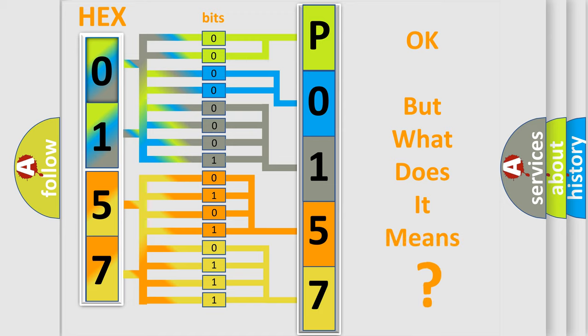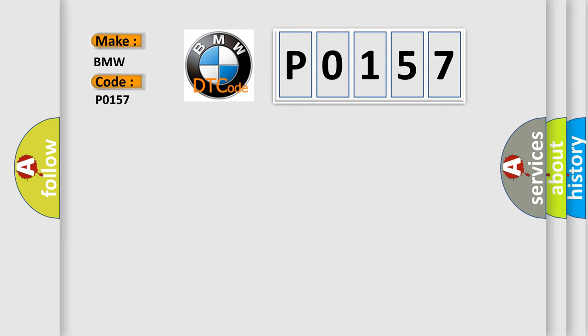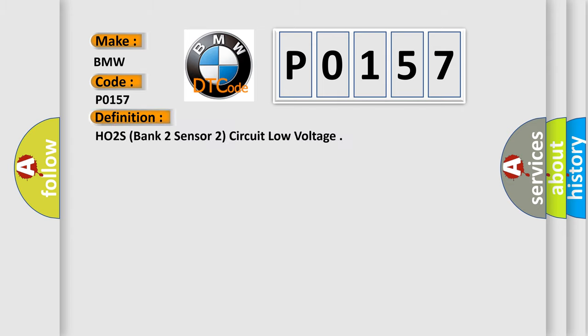The number itself does not make sense to us if we cannot assign information about what it actually expresses. So, what does the diagnostic trouble code P0157 interpret specifically for BMW car manufacturers? The basic definition is HO2S, bank 2, sensor 2, circuit low voltage.